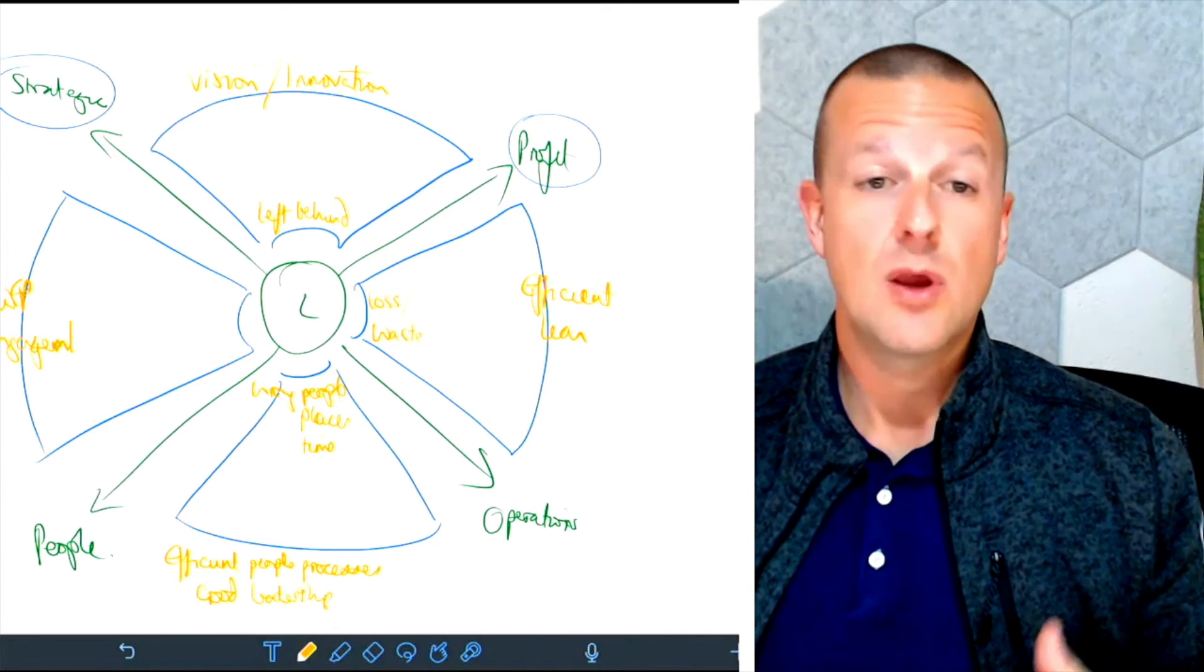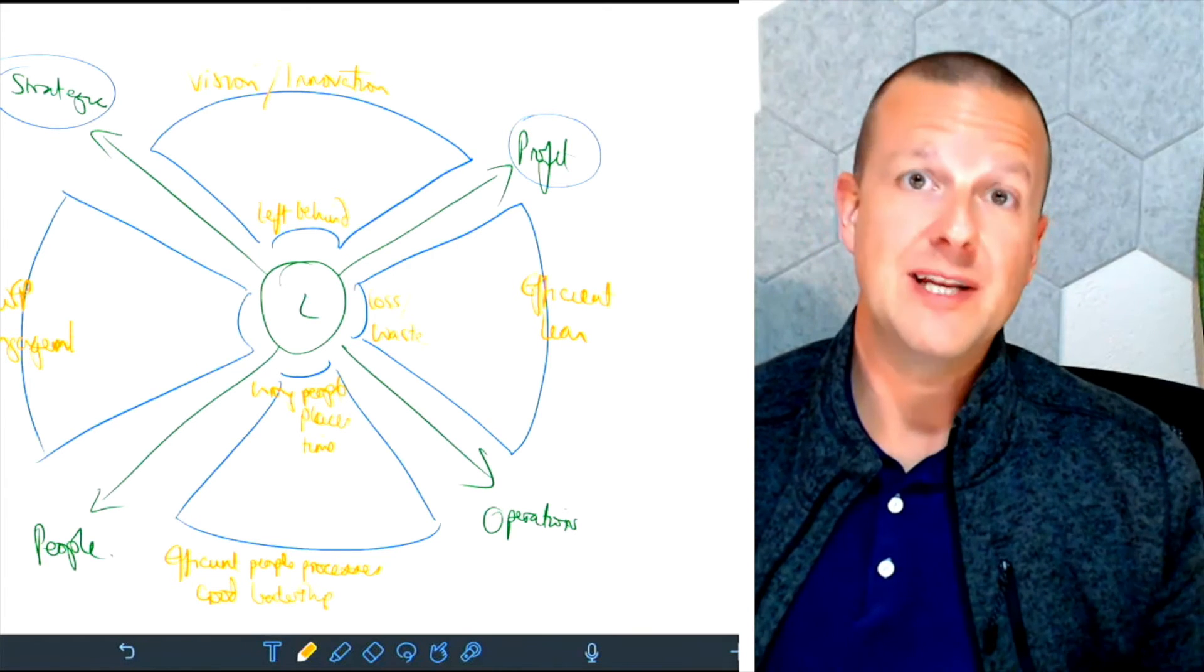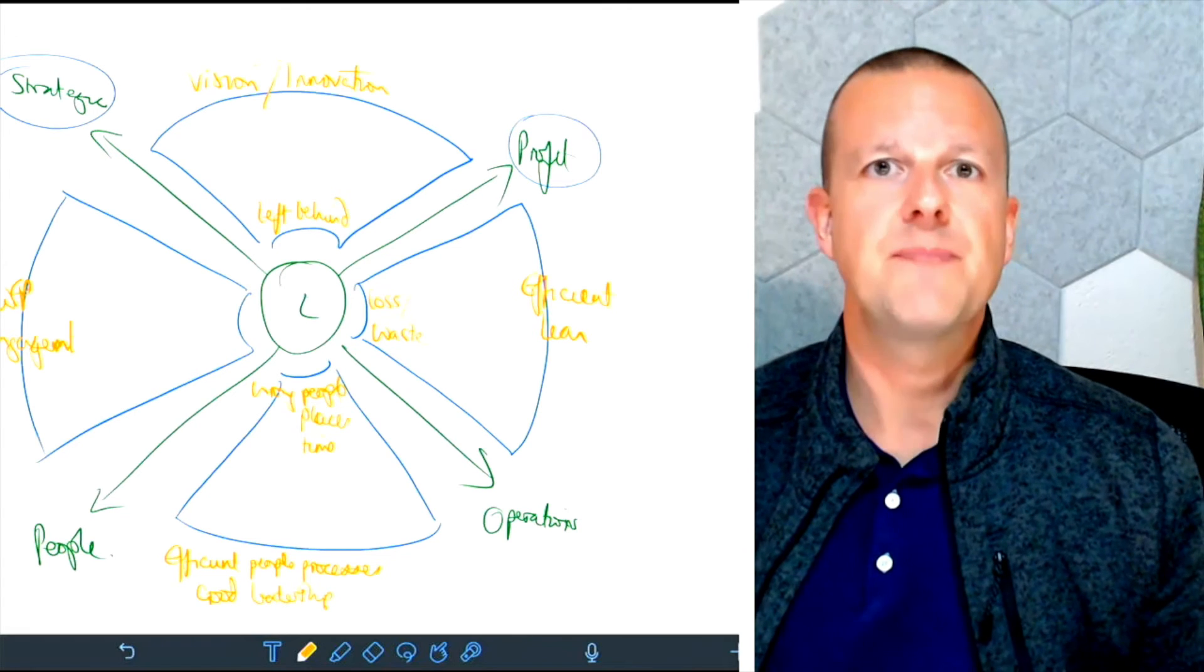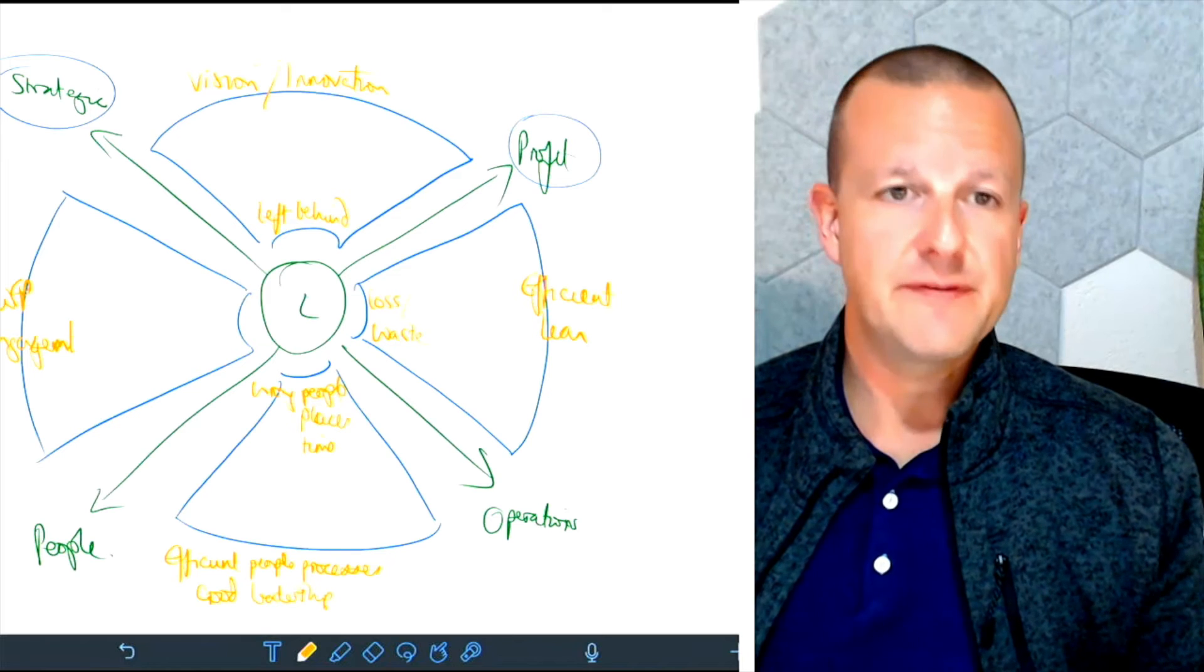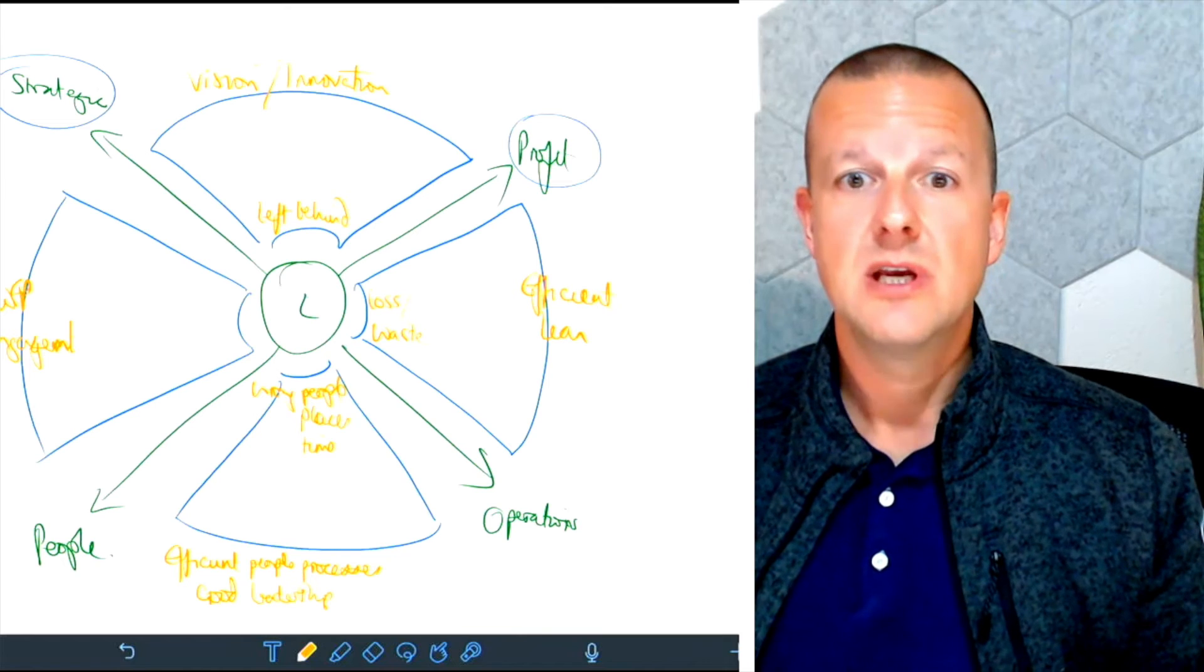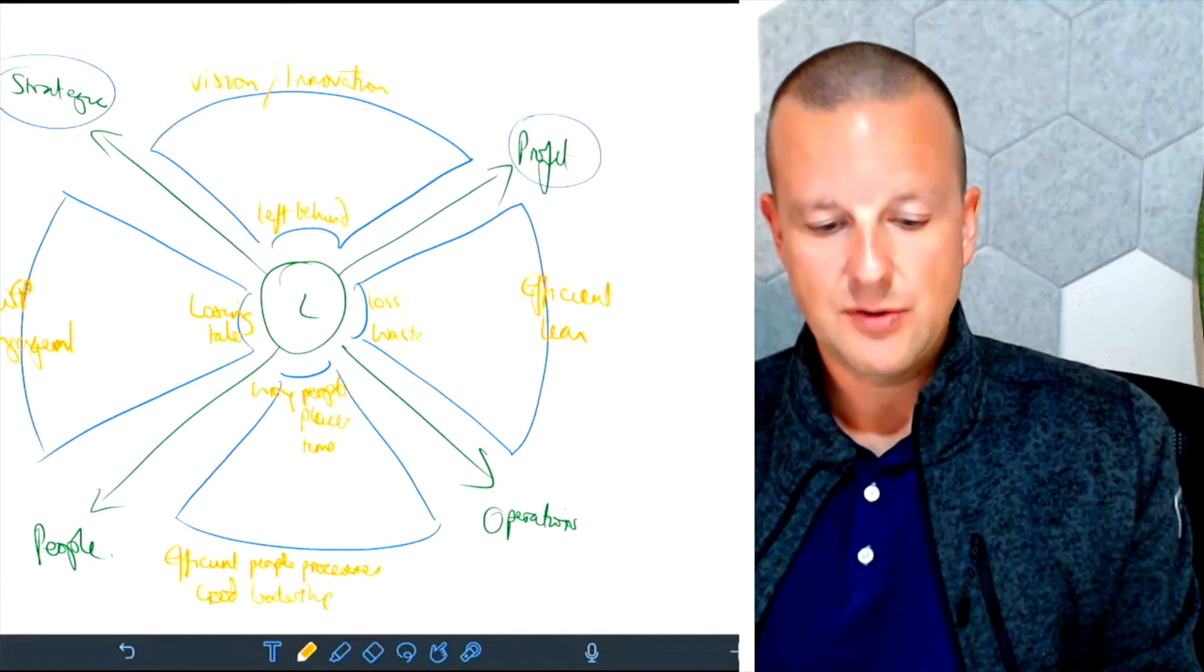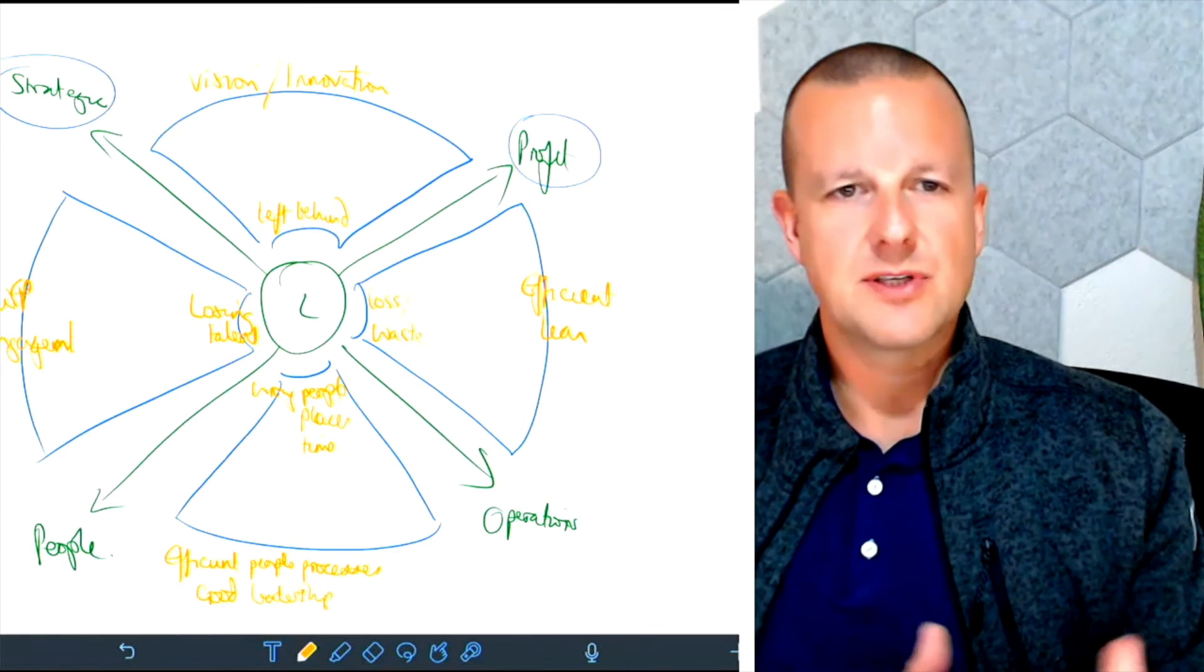If we have a low focus on people strategy and strategic people issues, what we tend to see are businesses who are losing talent to competitors. So what you can do here is you can start to do a bit of a diagnostic for yourself - how far on each of these quadrants are you from the center, and therefore what is the impact that's taking place on your business?